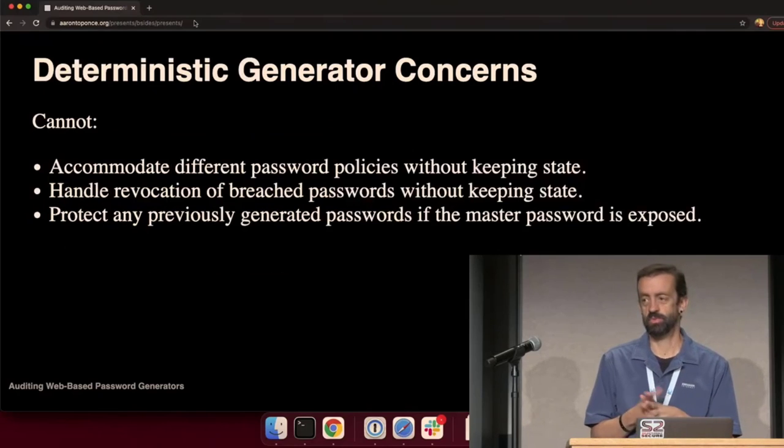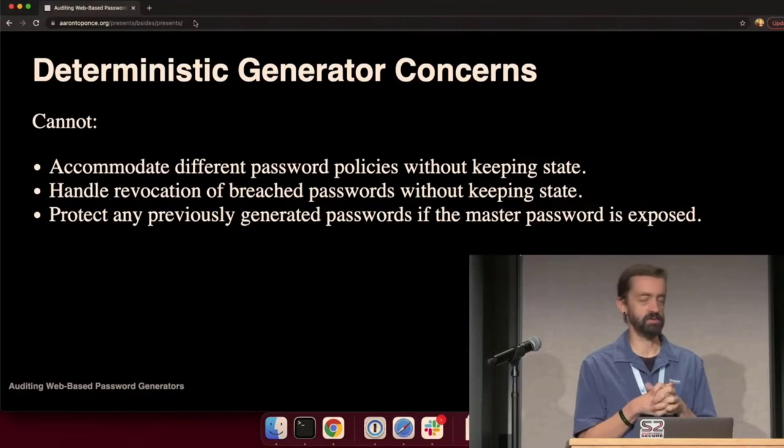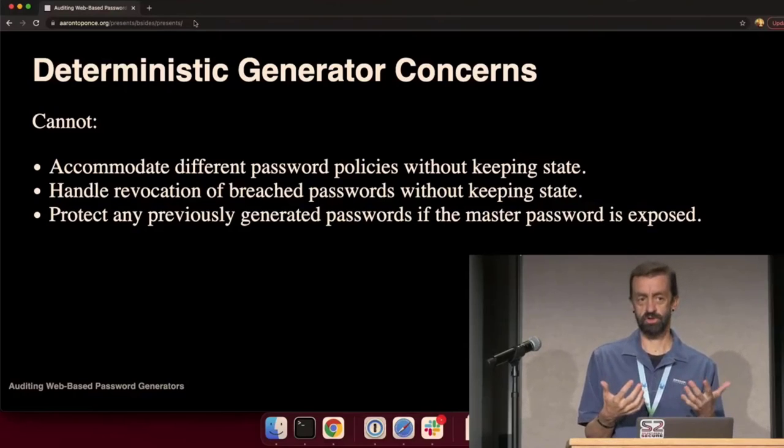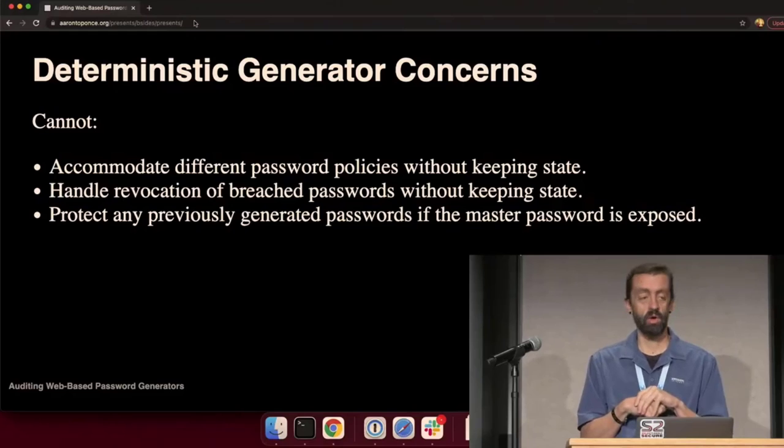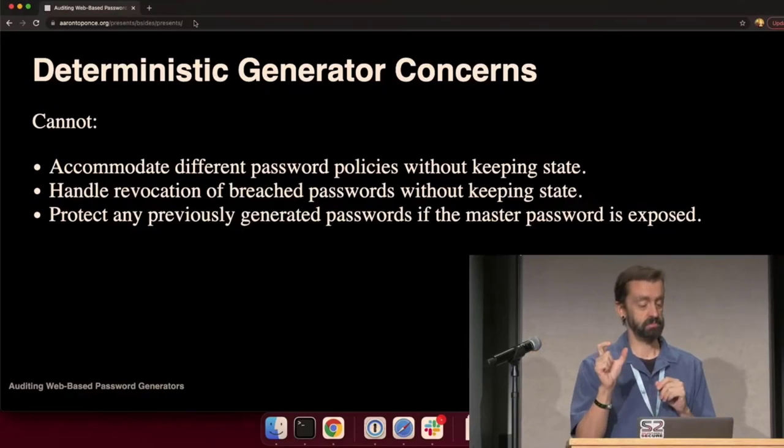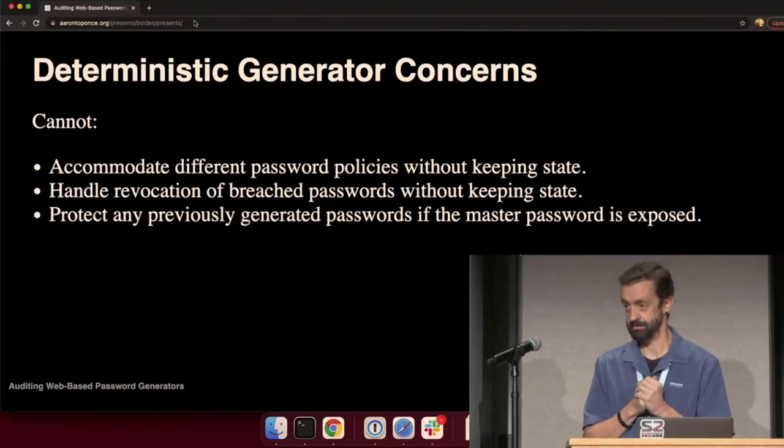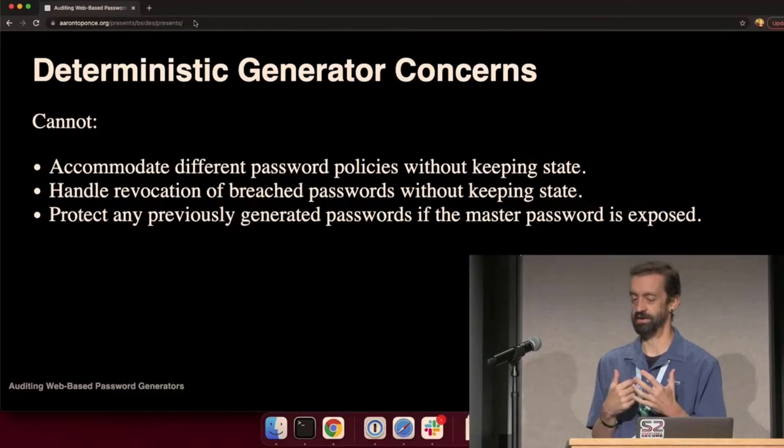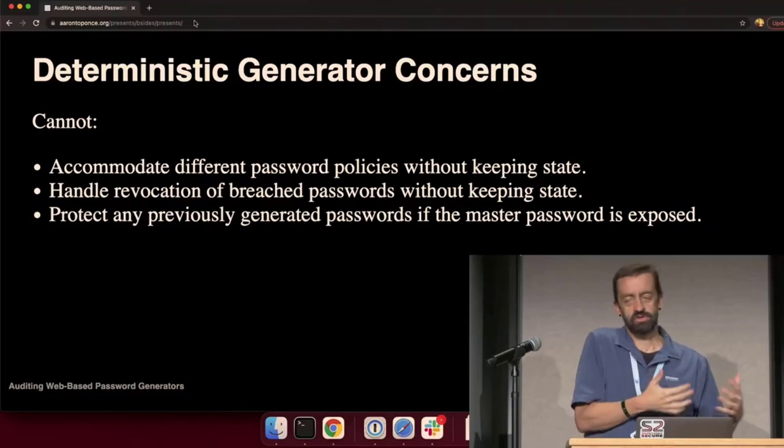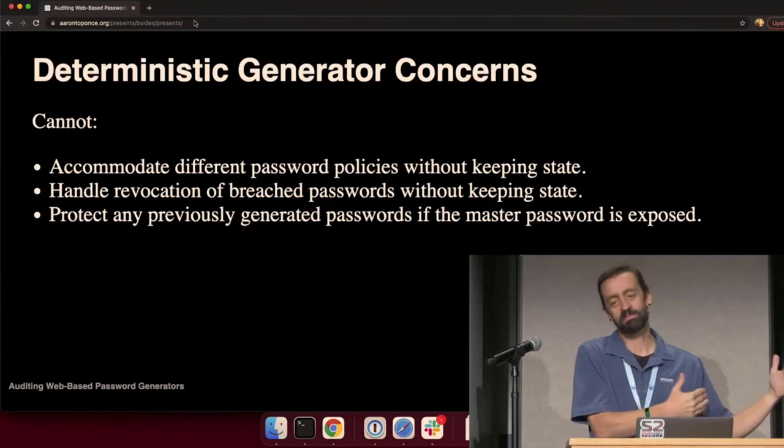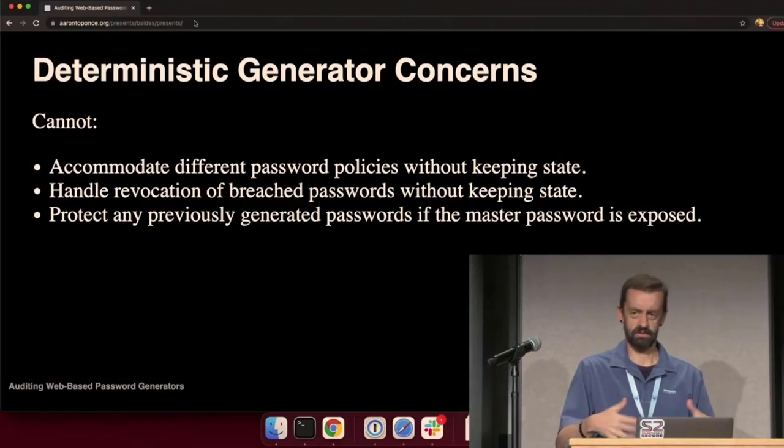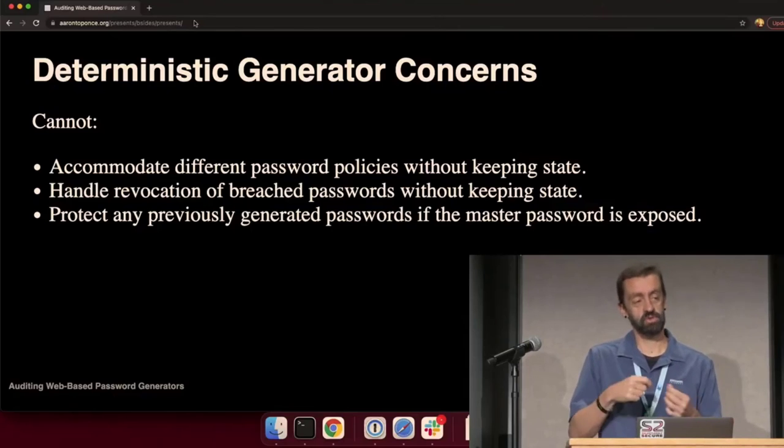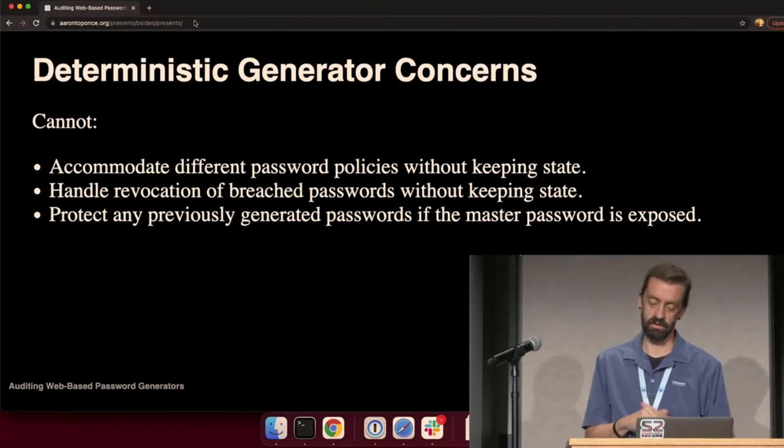I have some issues with deterministic generators, though. First off, they can't accommodate different password policies without keeping state. You cannot accommodate different password policies with deterministic generators without keeping state. If it doesn't provide the policy, you'll need a counter or you'll need to be able to fiddle with your username or change the domain in some way. So it gives you a different output that does match that policy. But then you have to remember the state the next time you need to regenerate it in the future.